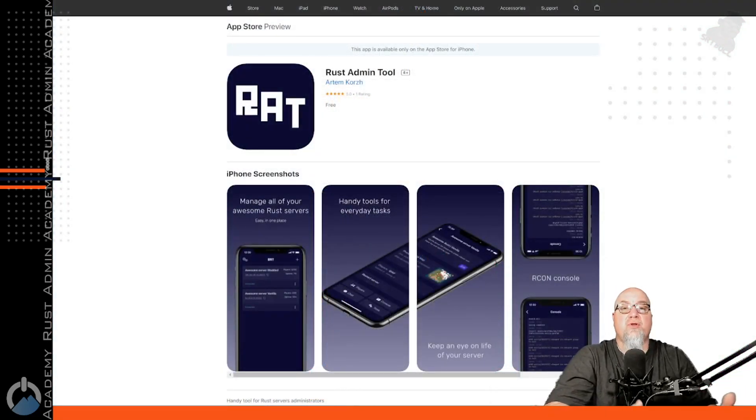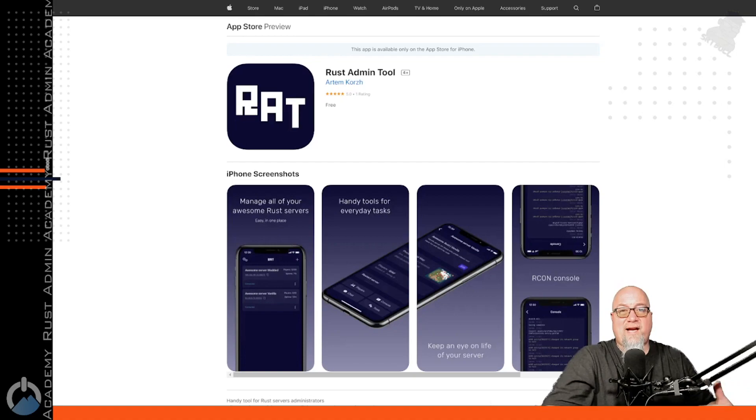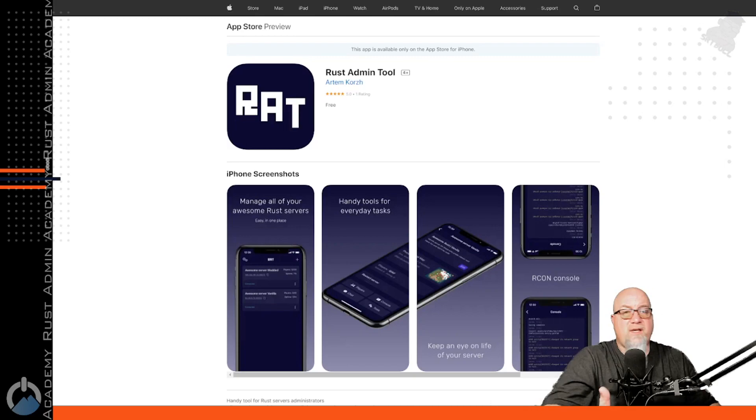Today I want to tell you about the Rust Admin Tool. It's an app you can download to your iOS device directly from the Apple App Store, which gives you direct RCON access plus a bunch of different tools you can use to execute commands on your server — all fully accessible right from your phone. Unfortunately this app is only available for iOS users. There is no Android option that I know of. If somebody out there knows of one made for Android, leave it in the comments. I've always been on Apple and probably always will be.